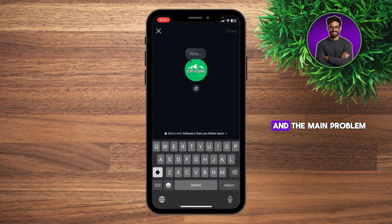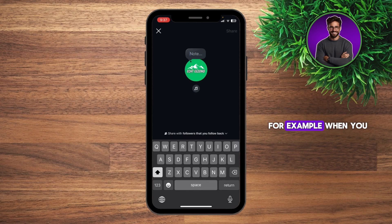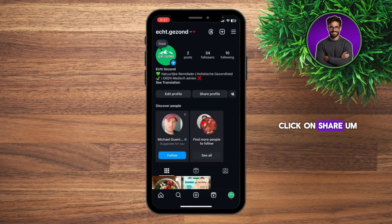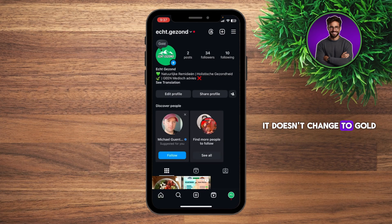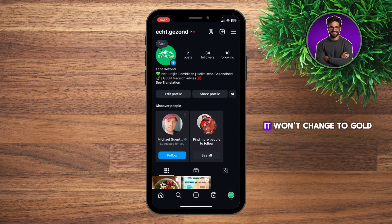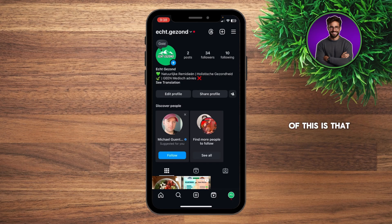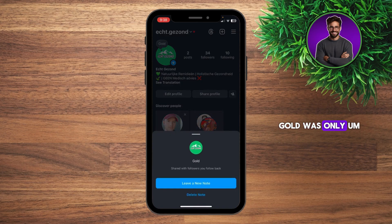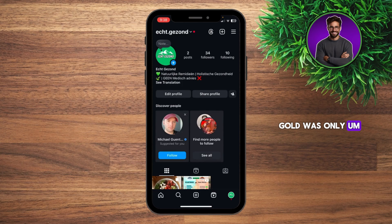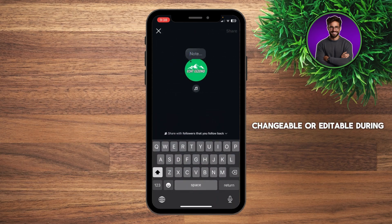We click on this and the main problem people are having at the moment is, for example, when you type in gold — just like I'm doing right now — click on share. You just see that it doesn't change to gold. So whatever you're doing, it won't change to gold. And the reason for this is that gold was only changeable or editable during the Olympics.